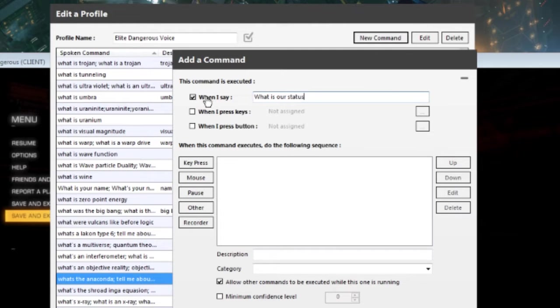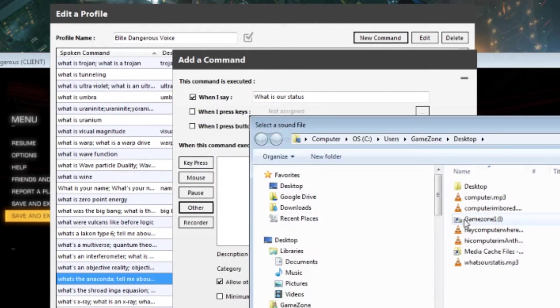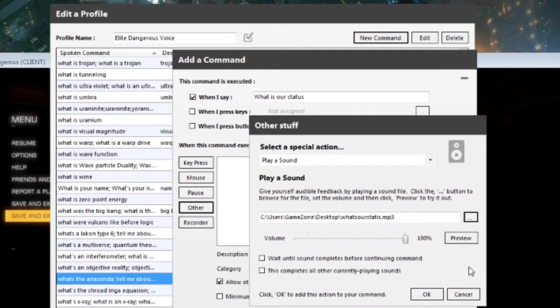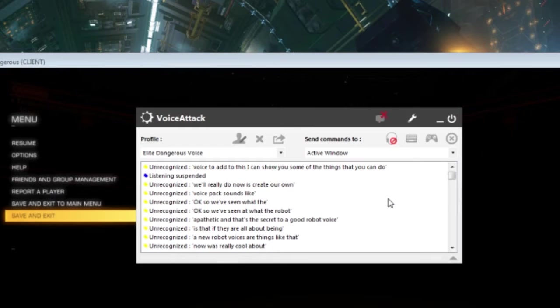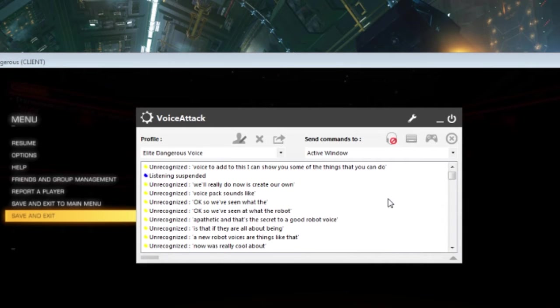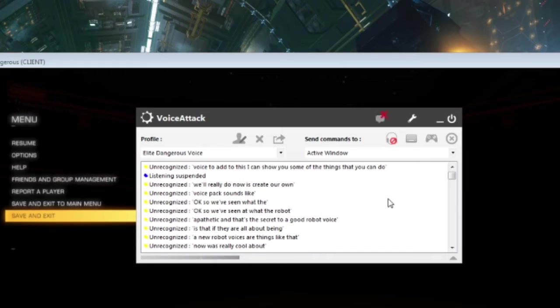What is our status? Play a sound. We're going to find that sound here. And we're going to click this box, wait until sound completes before continuing command. We just want that. You want to make sure that's clicked. So now that's ready to go. When I'm inside my ship, I can use it. I've created a couple different sounds. And now I'm going to show you what those are like when you're in your ship.